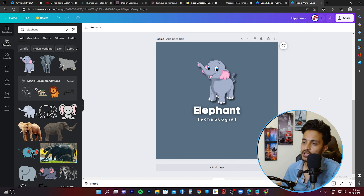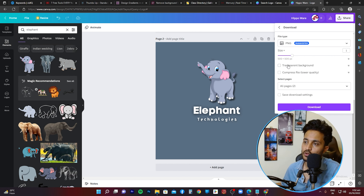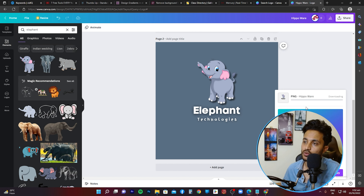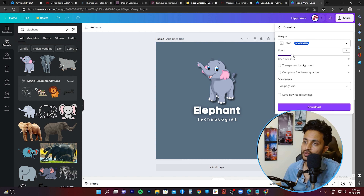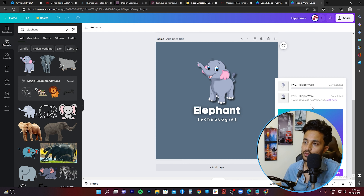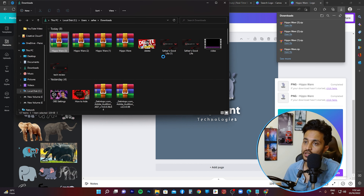Now I'll download the image. Click the Share button in the top right corner, then click Download. I'll go with the transparent background option so I can place the logo anywhere, then download it as a PNG file. I'll also download another version with a larger size for better quality — again with transparent background as PNG. It's already downloading.